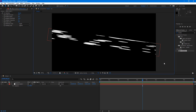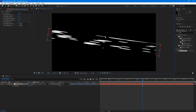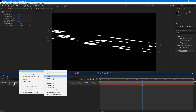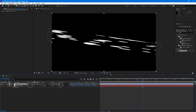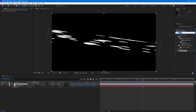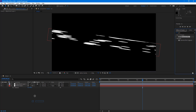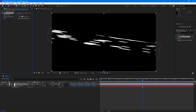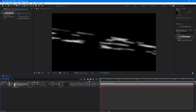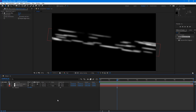Now you get this sort of motion as if the air is coming from left to right. To make it look more like air, we need to add a blur effect. I'm going to create a new adjustment layer and add a Gaussian Blur effect, dragging it onto the adjustment layer. Then I'll increase the blurriness of the bubbles.